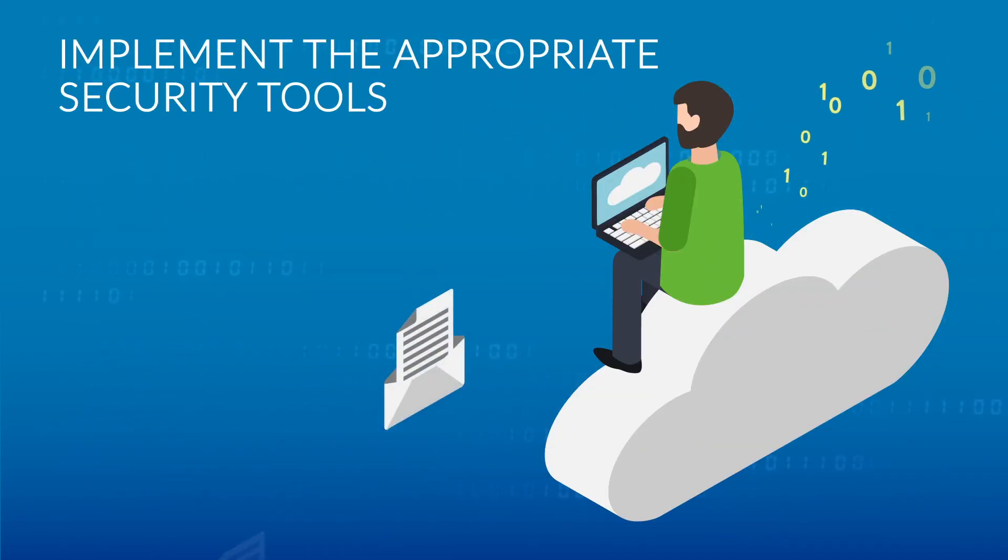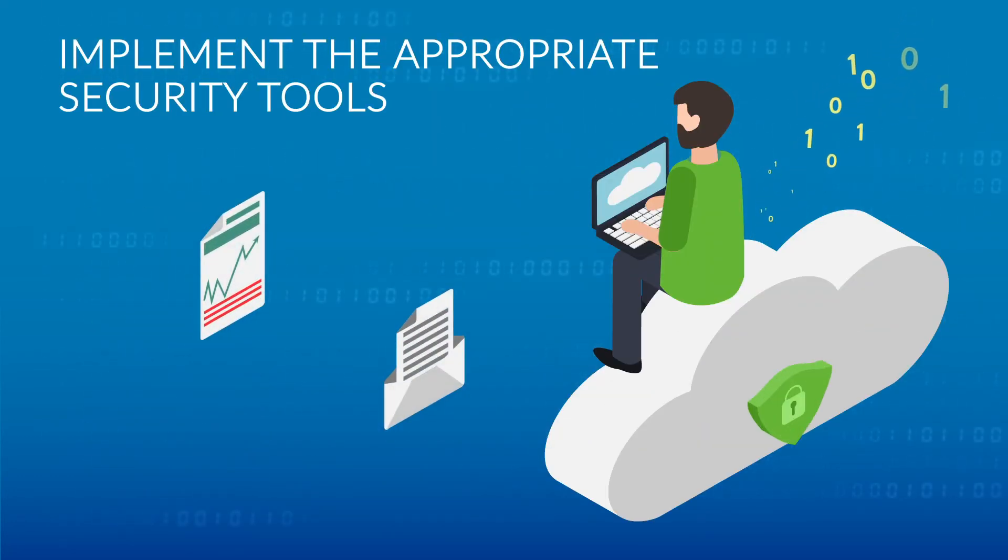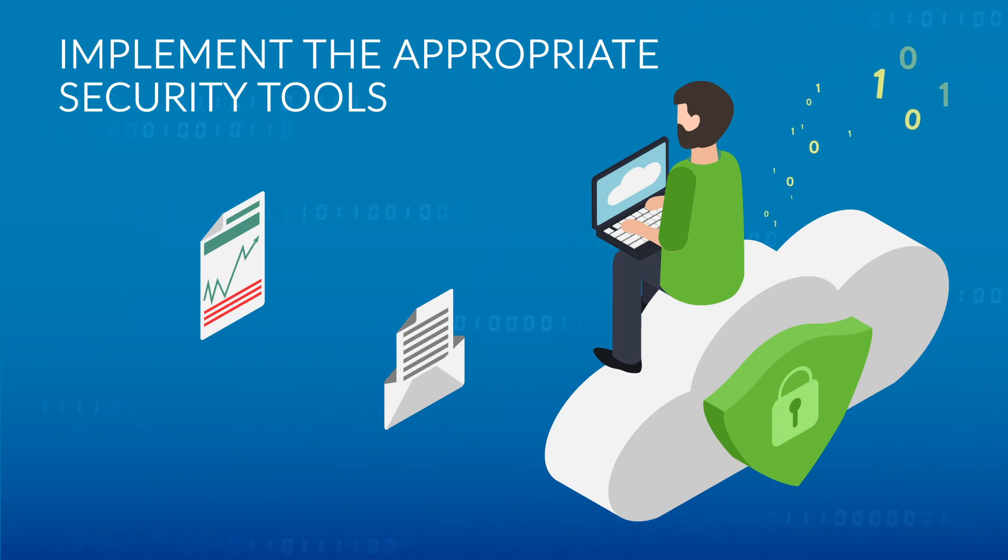Therefore, you must implement the appropriate security tools to protect them and keep your business safe from threats.